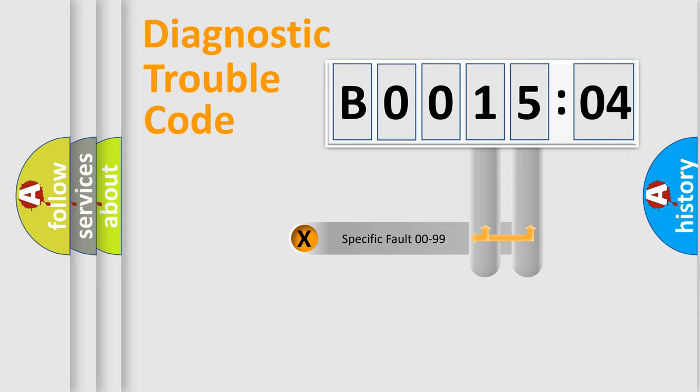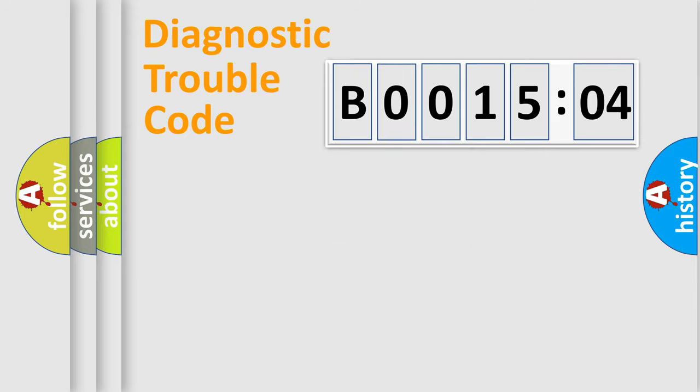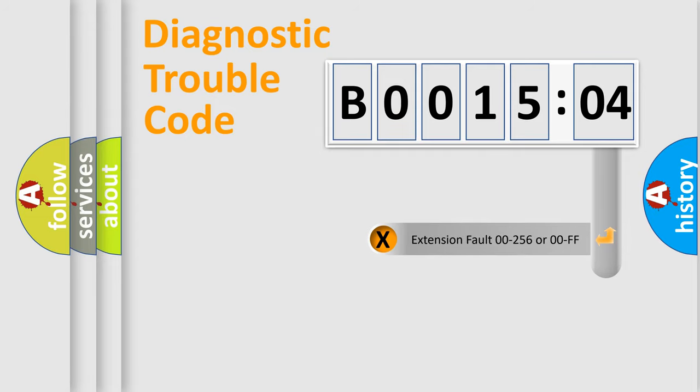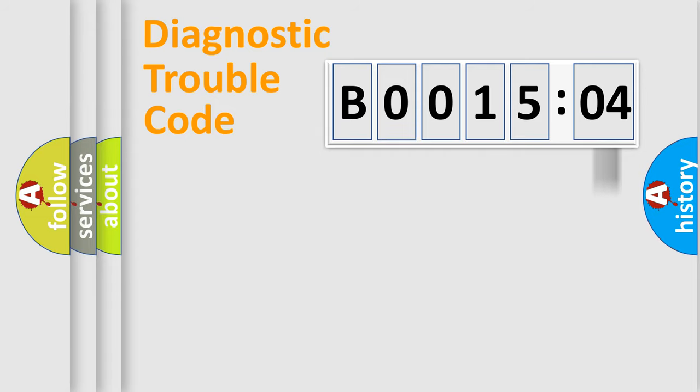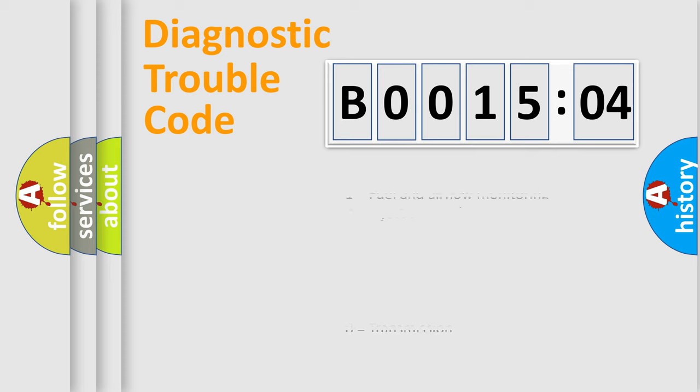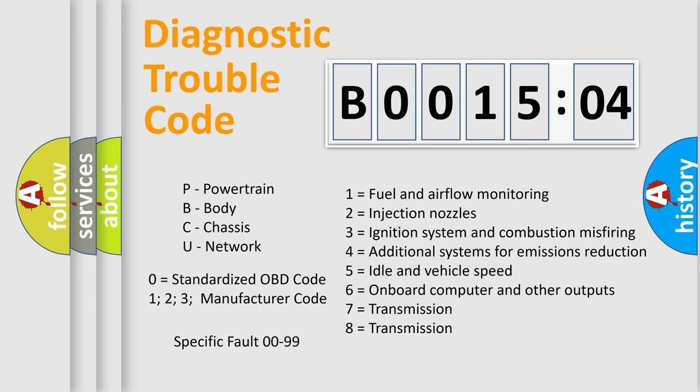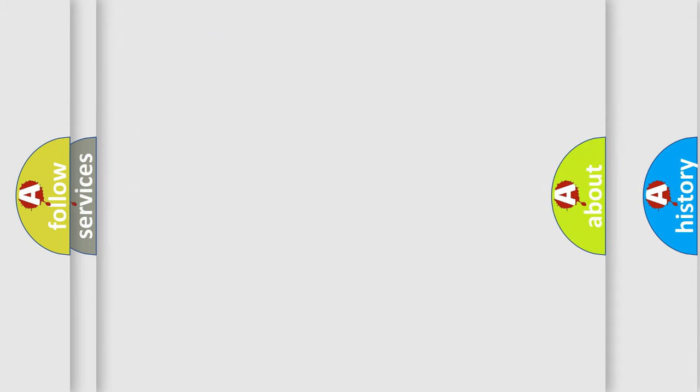Only the last two characters define the specific fault of the group. The add-on to the error code serves to specify the status in more detail, for example, a short to the ground. Let's not forget that such a division is valid only if the second character code is expressed by the number zero.